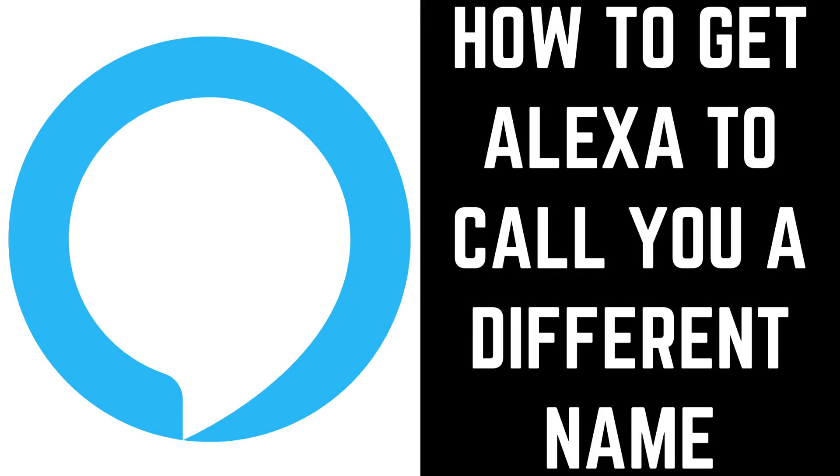Hey everyone. I'm Max Dalton, and in this video I'll show you how to get Alexa to call you a different name.